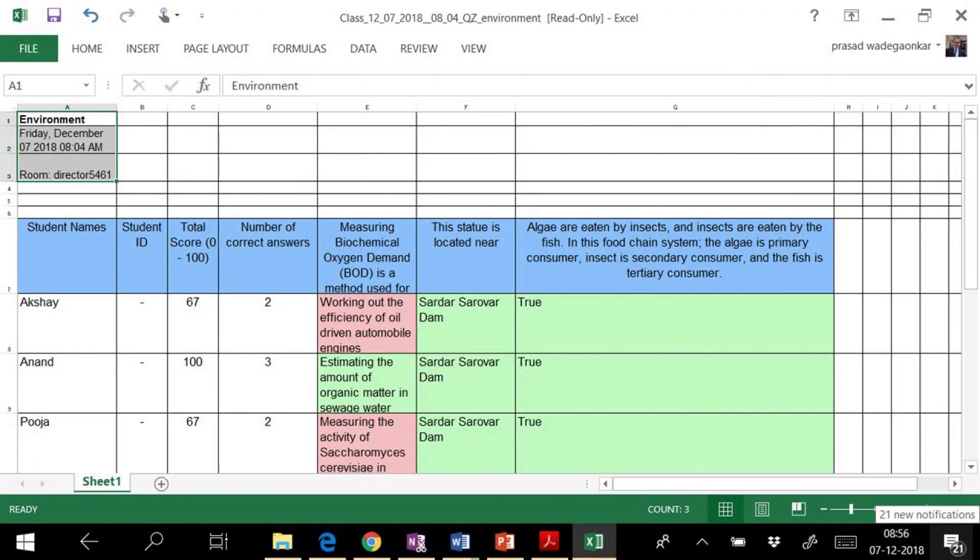Whole class results can be obtained with details as an Excel sheet. We can also get the detailed report on activity of individual student.